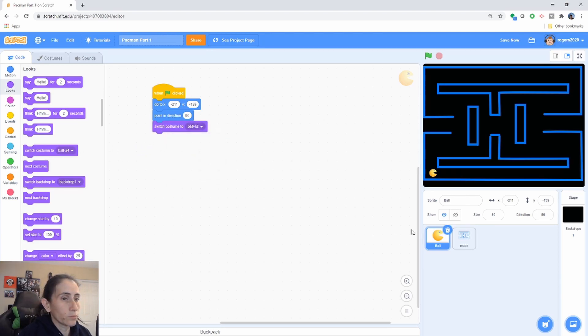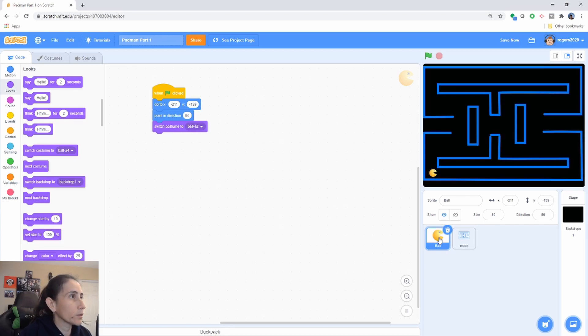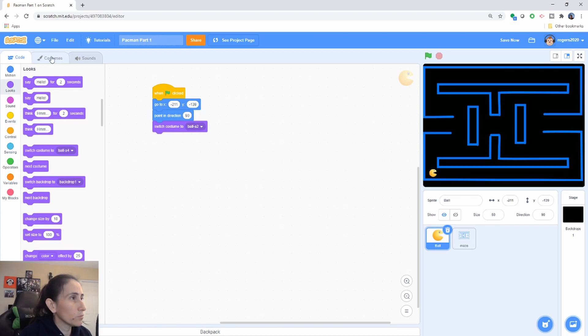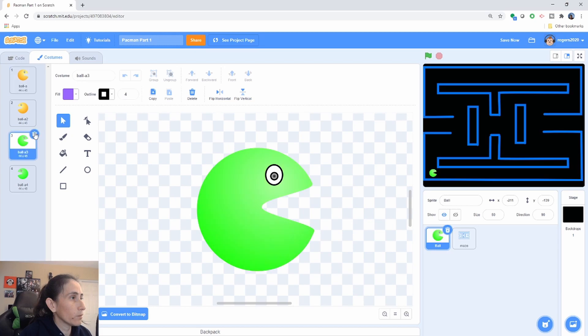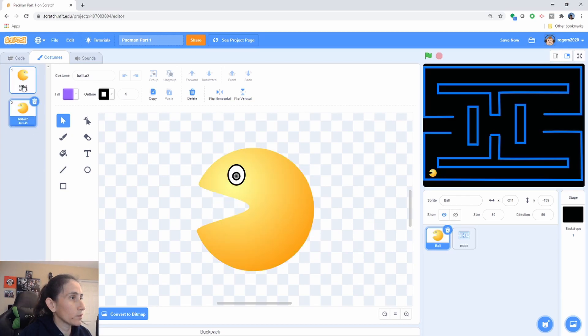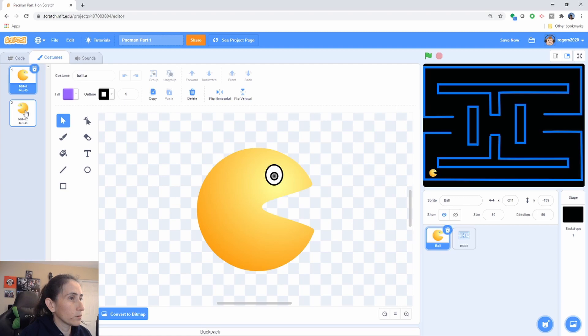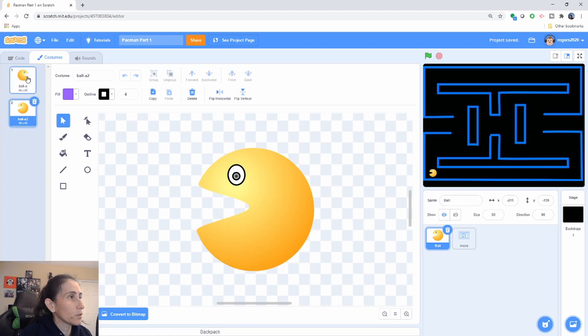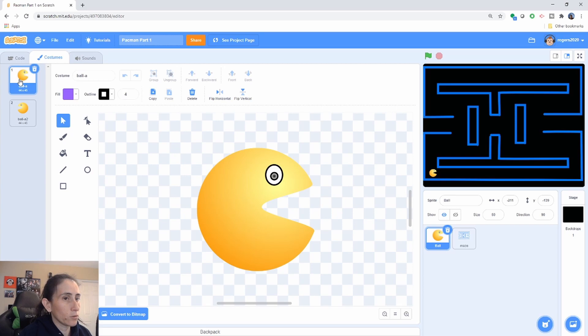And if you look in there inside our costumes he has several costumes. I don't need this one so I'm gonna delete those but it has several costumes here and you decide which one you wanted to start. I wanted to start with this one so it's facing towards the right.